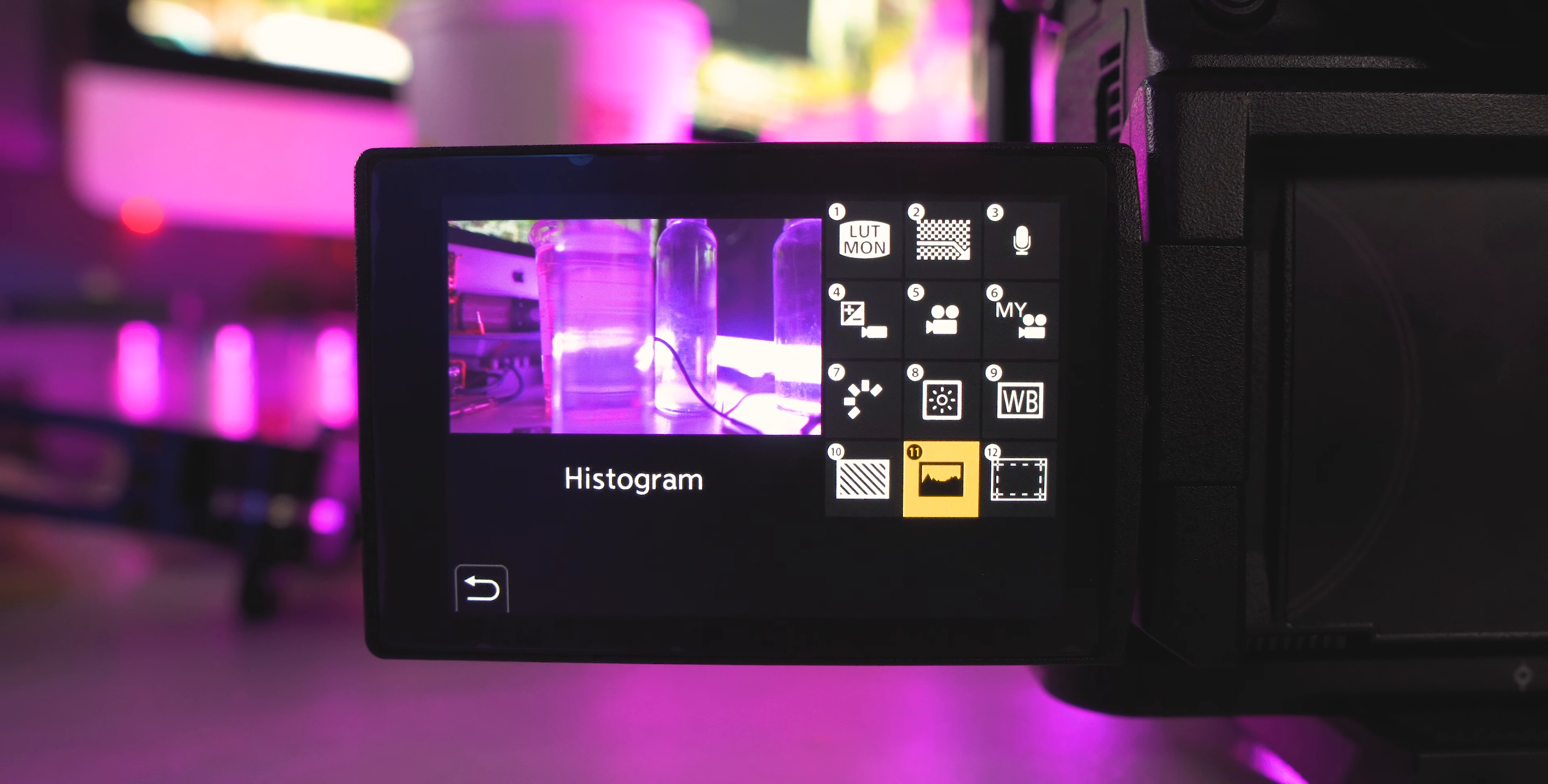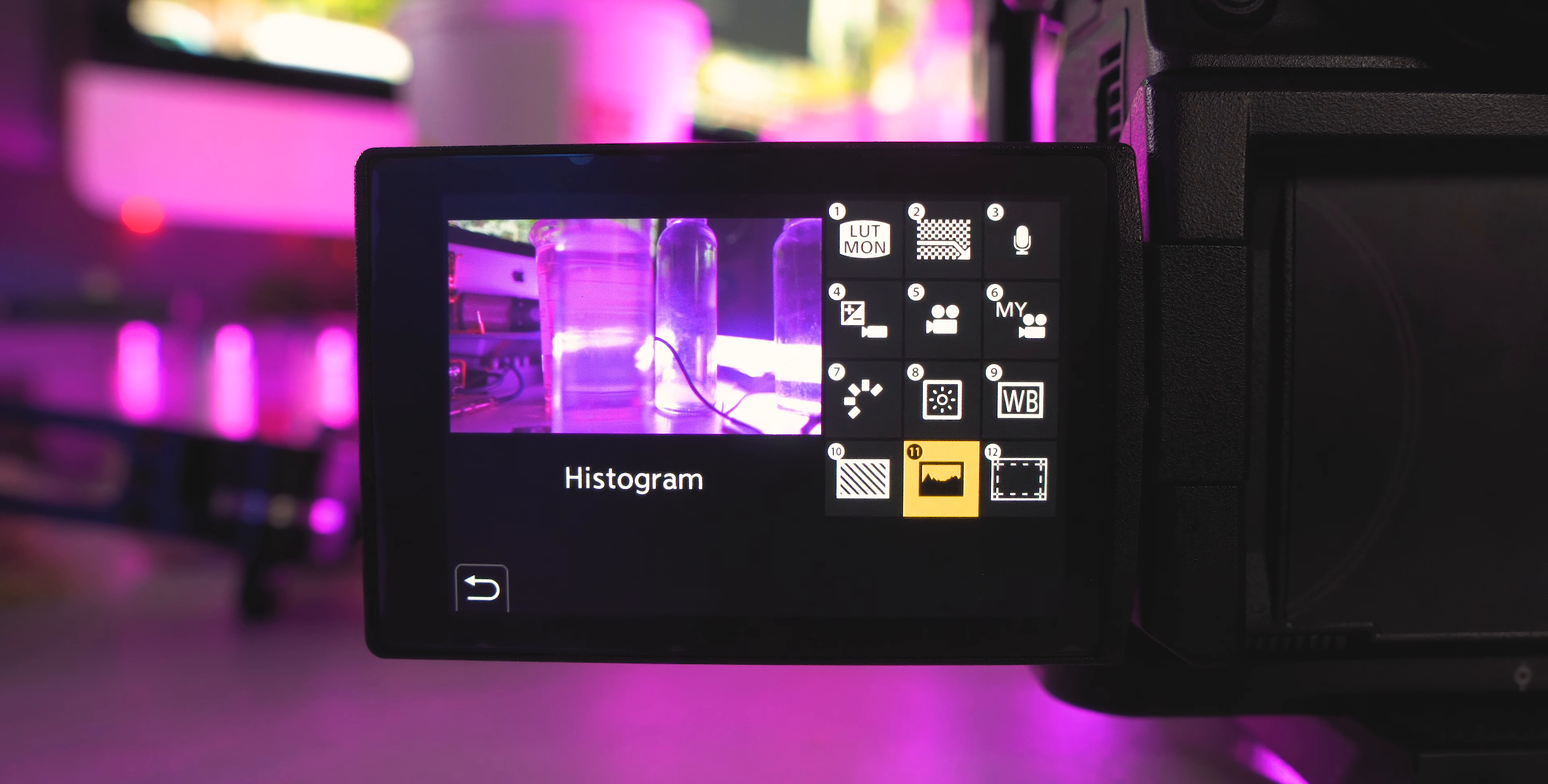So the next one is gonna be your histogram. I like having the histogram on there. That's my tool of exposure, but you can also add vector scopes or whatever it is. I have the histogram on here. That's what I like using.